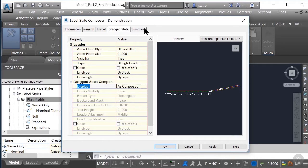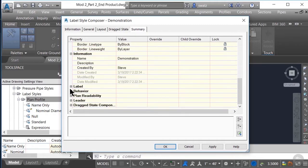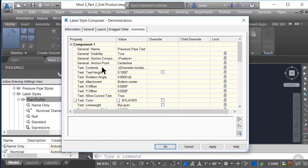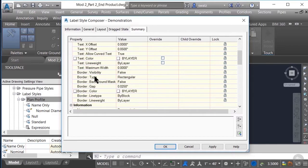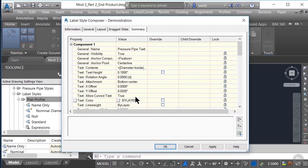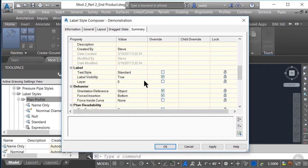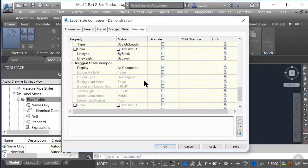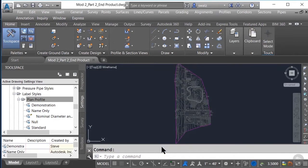Moving on to the Summary tab, we can see all possible settings that could be applied to this particular label style. If I were to create additional components in the Layout tab — whether it be another text component, line, block, flow direction arrow, or reference text — you would see each component listed here as well. We also have detailed information about who created and modified the style last and when, as well as the overall label settings, behavior, plan readability, leader, and drag state components. Now that we have our label set up, let's click OK and move on to setting up additional label styles.